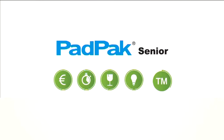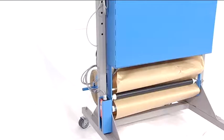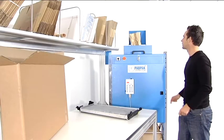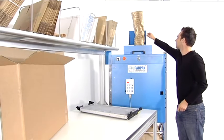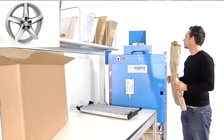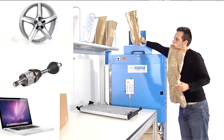Marketing opportunity. The PadPak Senior converts two or three layer paper of various grammage and length into pads, which can be used to protect several kinds of products during shipment.